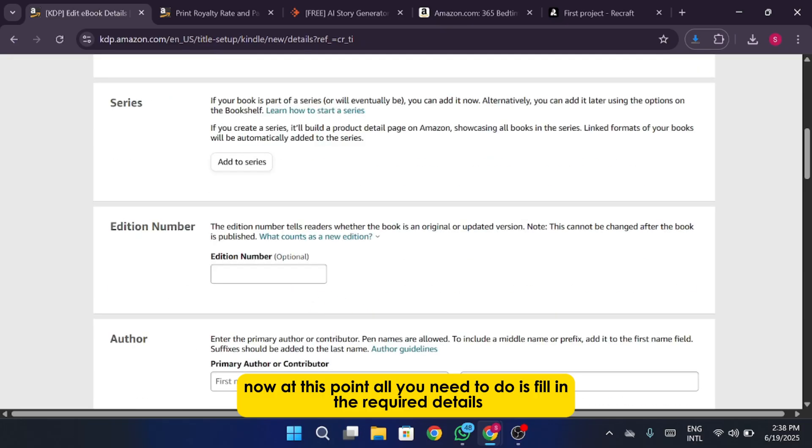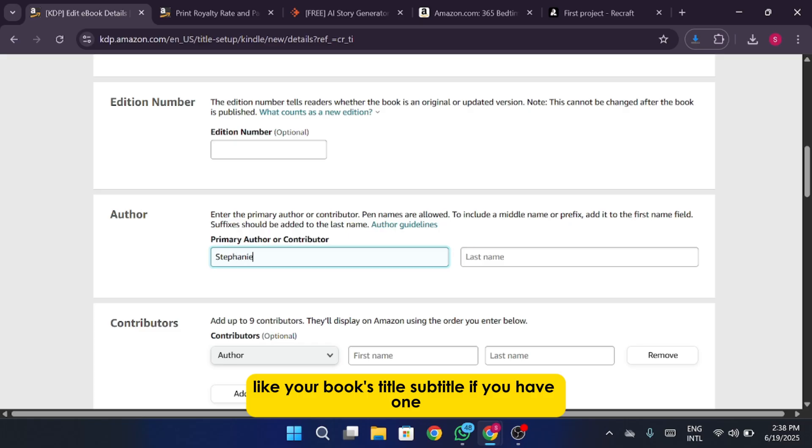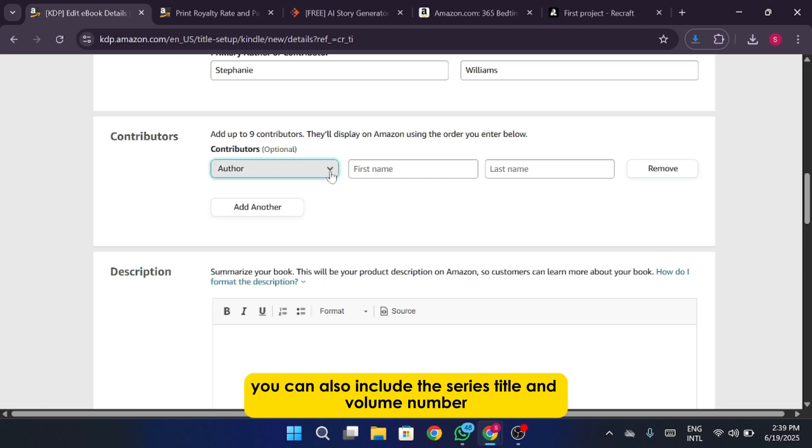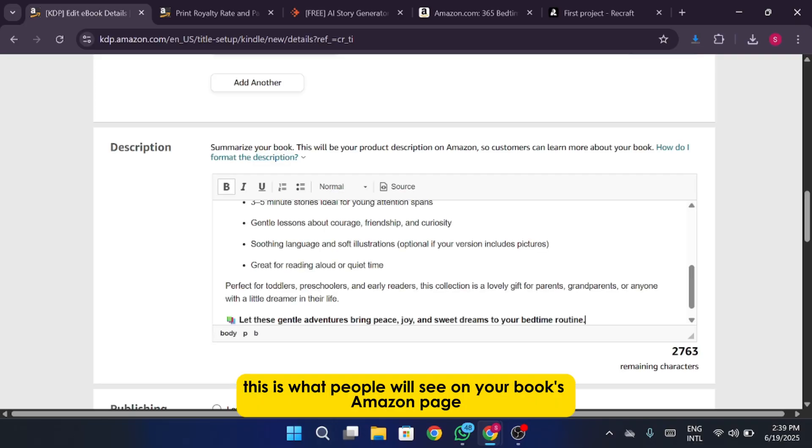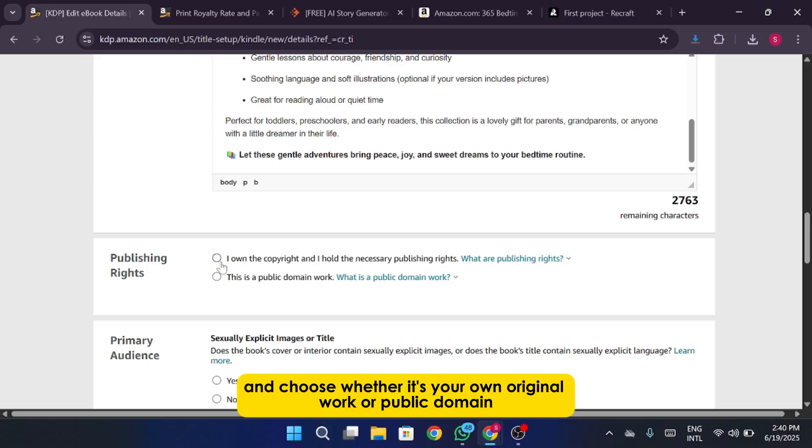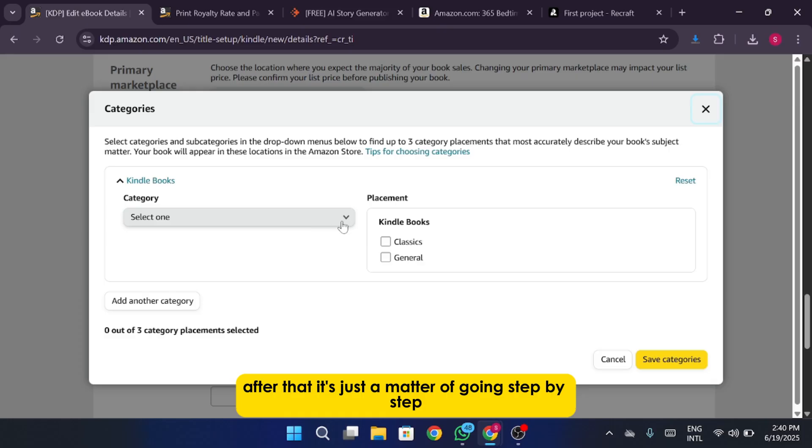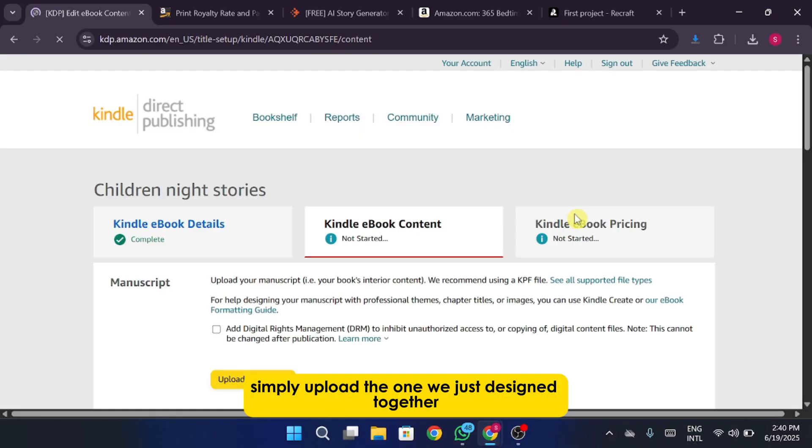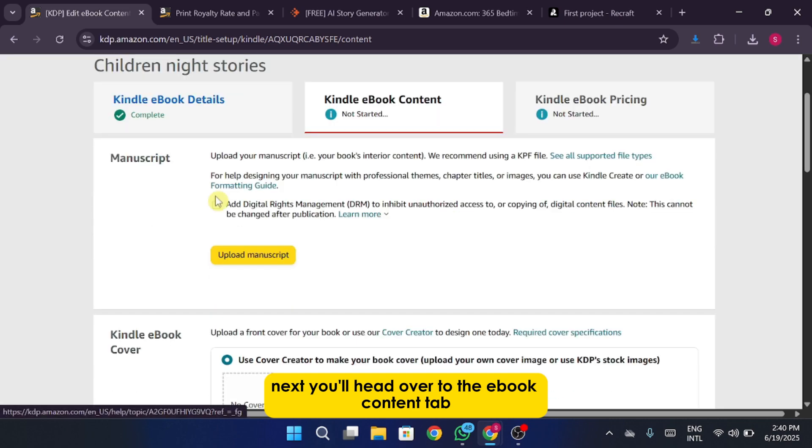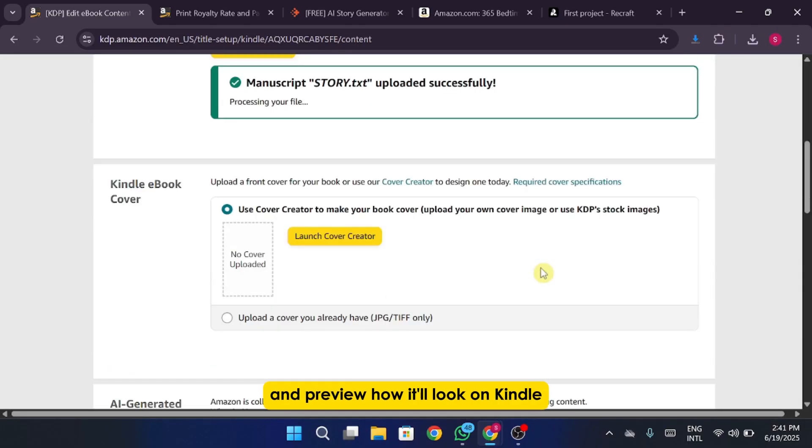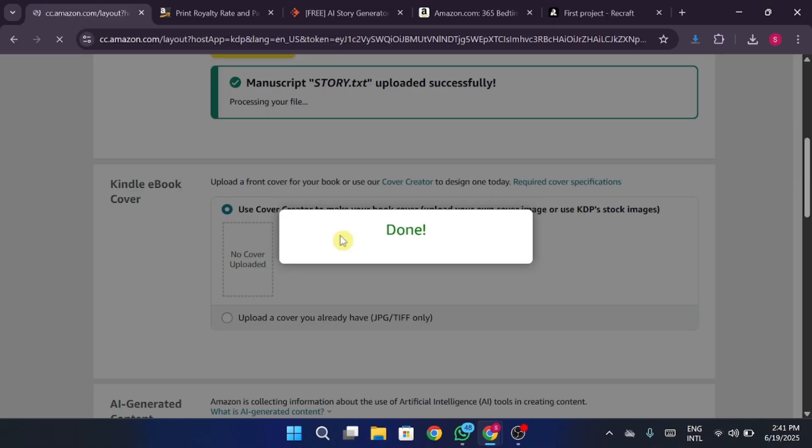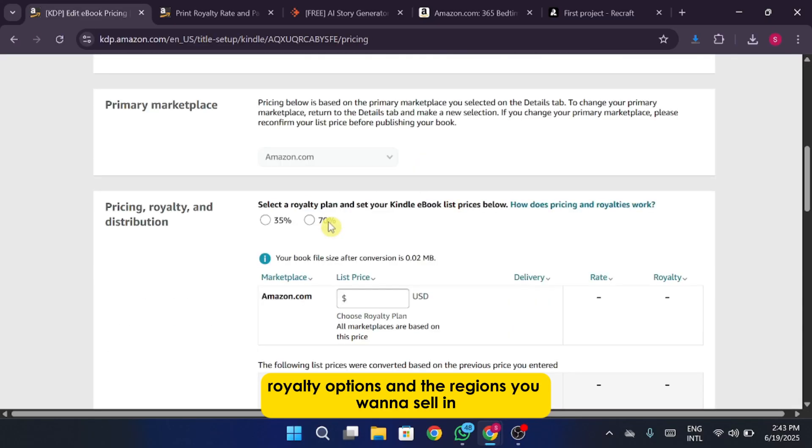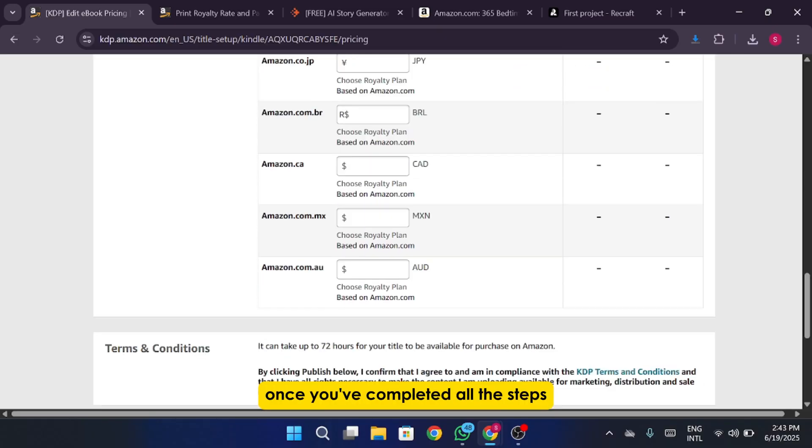Now at this point all you need to do is fill in the required details like your book's title, subtitle if you have one, and your name as the author. If your book is part of a series you can also include the series title and volume number. You'll also want to add a book description. This is what people will see on your book's Amazon page so make it engaging and informative. Then move on to the publishing rights section and choose whether it's your own original work or public domain. After that it's just a matter of going step by step. Fill in everything as required and when you get to the cover section, simply upload the one we just designed together. Next you'll head over to the ebook content tab. This is where you'll upload your manuscript, whether it's in Word or PDF format, and preview how it'll look on Kindle. After that click through to Pricing where you can set your book's price, royalty options, and the regions you want to sell in. And that's pretty much it. Once you've completed all the steps, go ahead and hit Publish.